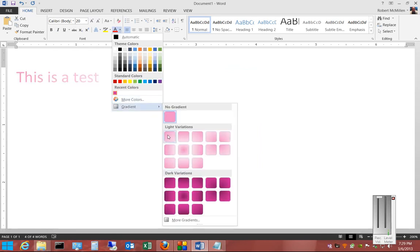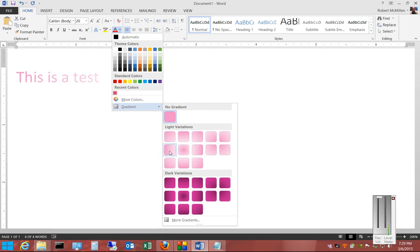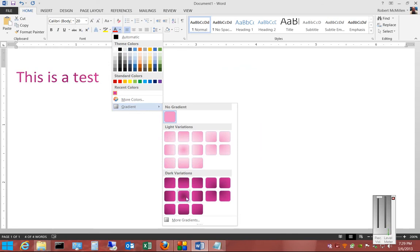Then we can see that the text is no longer smoothly changed in color, but changes in a gradient way. There's the light variations, and then there's the dark variations.